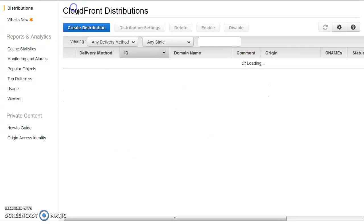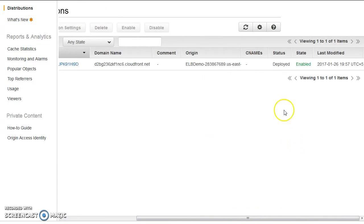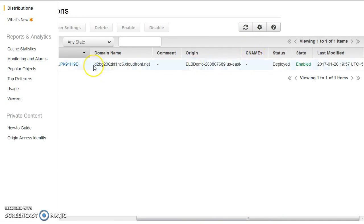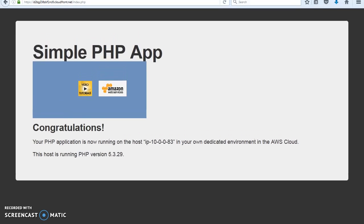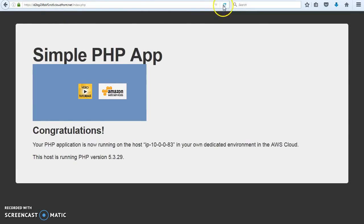After setup, you can see the CloudFront distribution is in the deployed state. Remember, whenever you make a change it takes 10 to 15 minutes to be implemented when adding origins and behaviors — be patient. Now let's access the application using the CloudFront URL. I can access it directly as index.php.